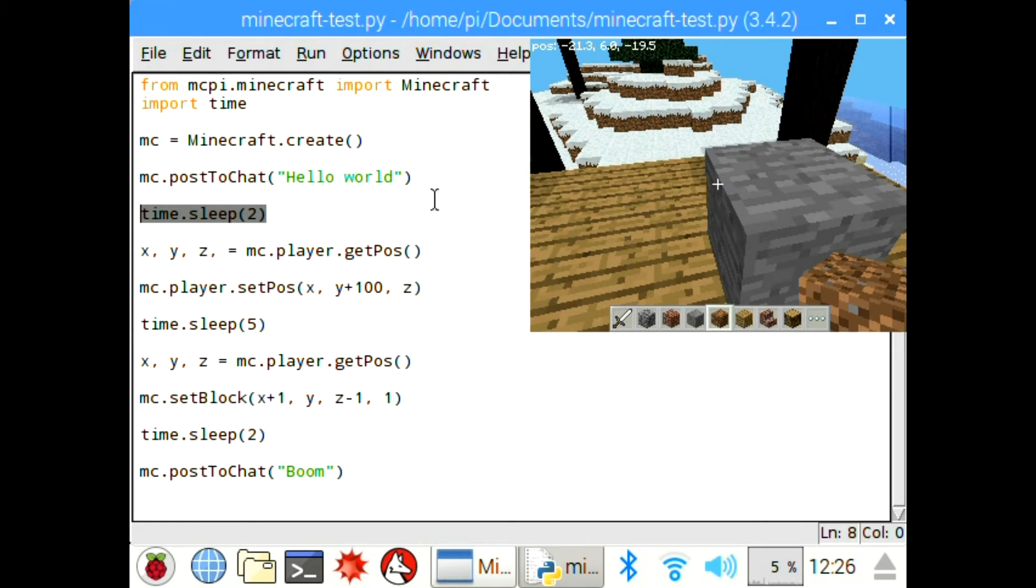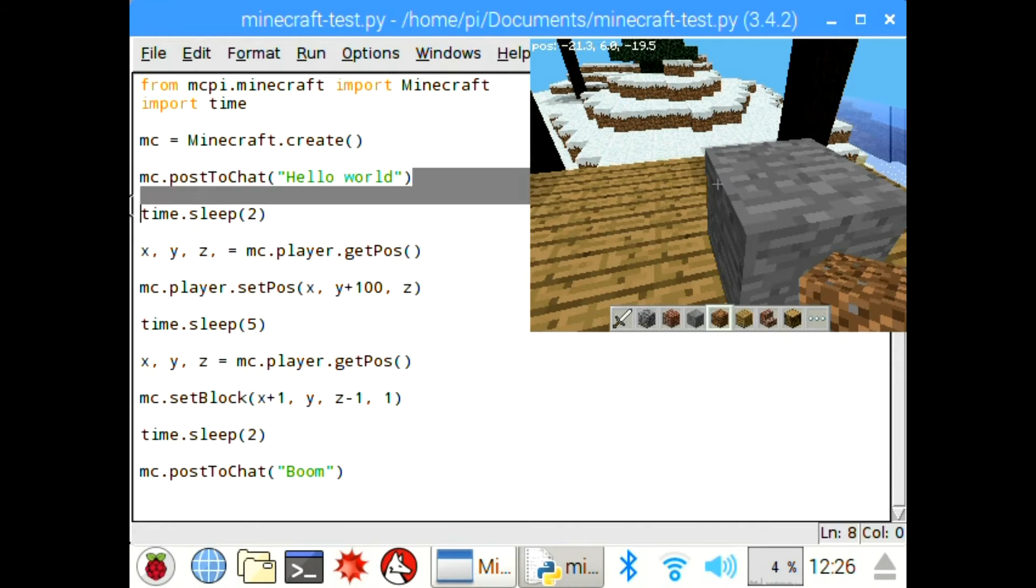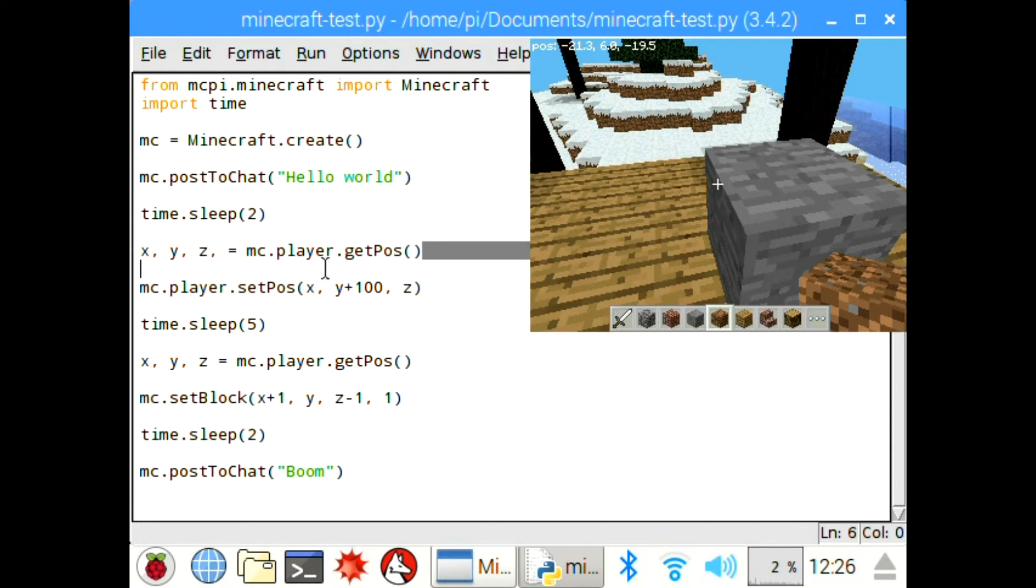So that the block that appears isn't just in the sky and that it's actually on the ground once you've fallen. So this is the line that lets you post to the chat box. That's what created the hello world.